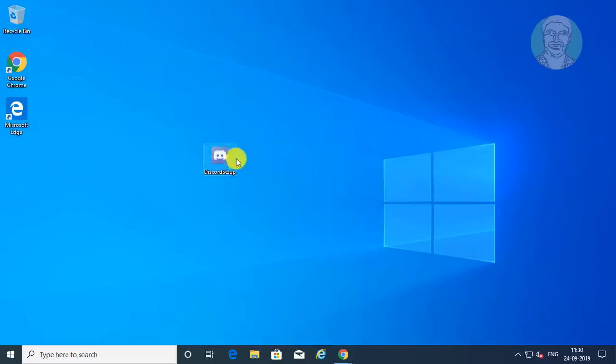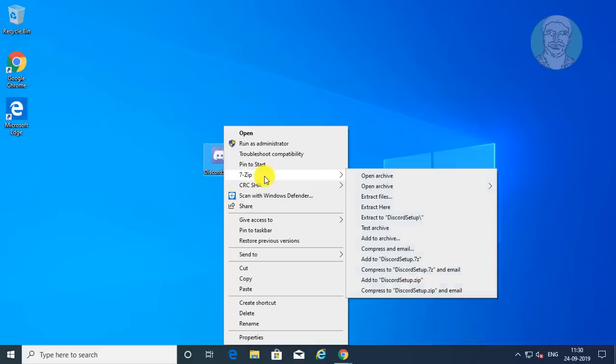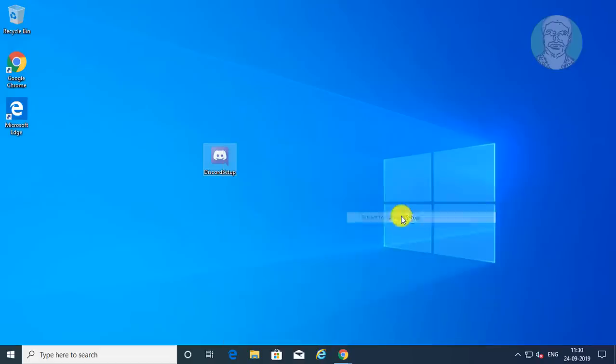Right-click the Discord setup file. Click 7-Zip, then Extract to Discord setup backslash.